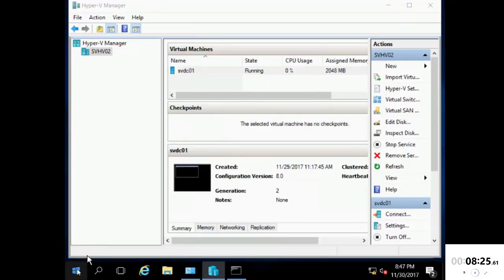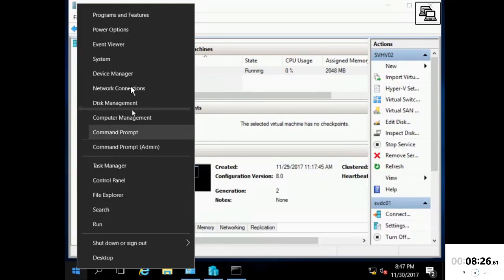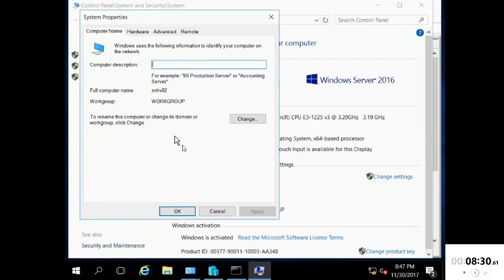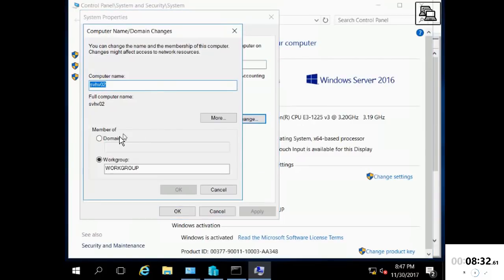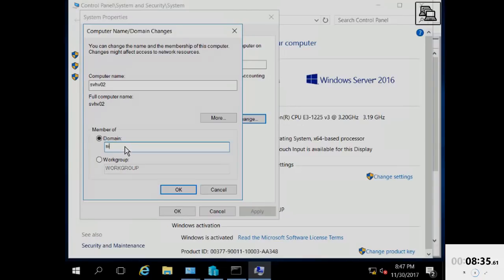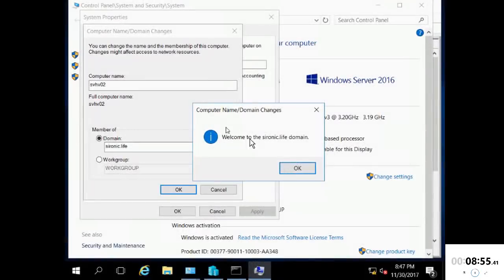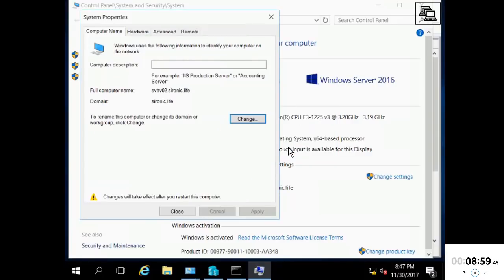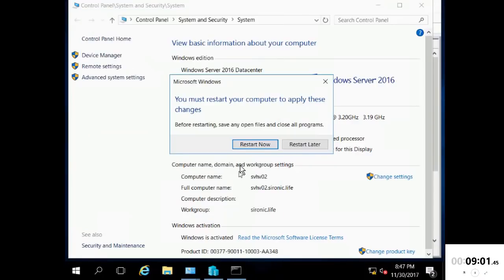Okay, let's join our host to the domain. Okay, that was easy enough. Let's go ahead and restart it.